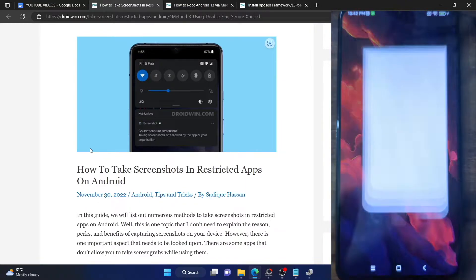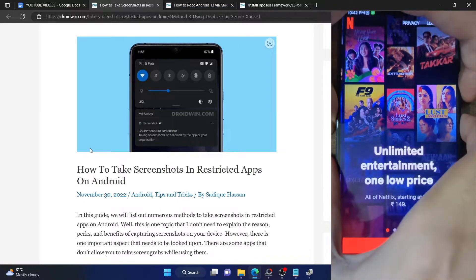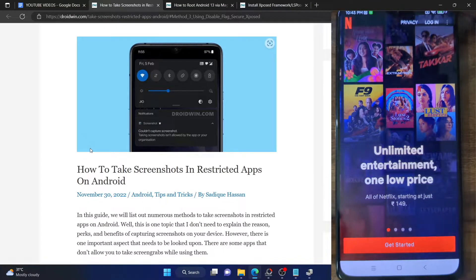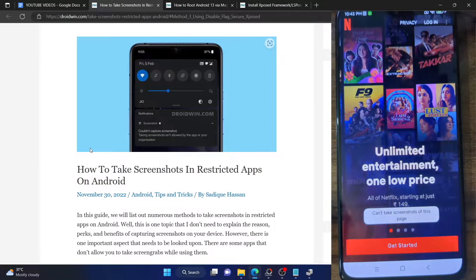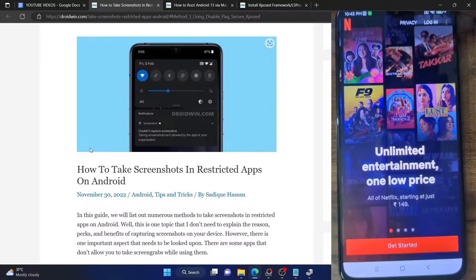Let me show you — I have just installed the Netflix app onto my phone and I'm currently on the homepage. Let me try and take a screenshot. You could see: 'Can't take a screenshot of this page.' So as of now I am unable to take a screenshot. It's not just Netflix — Amazon Prime, Hulu Plus, and all other apps that use DRM content will not allow you to take a screenshot.